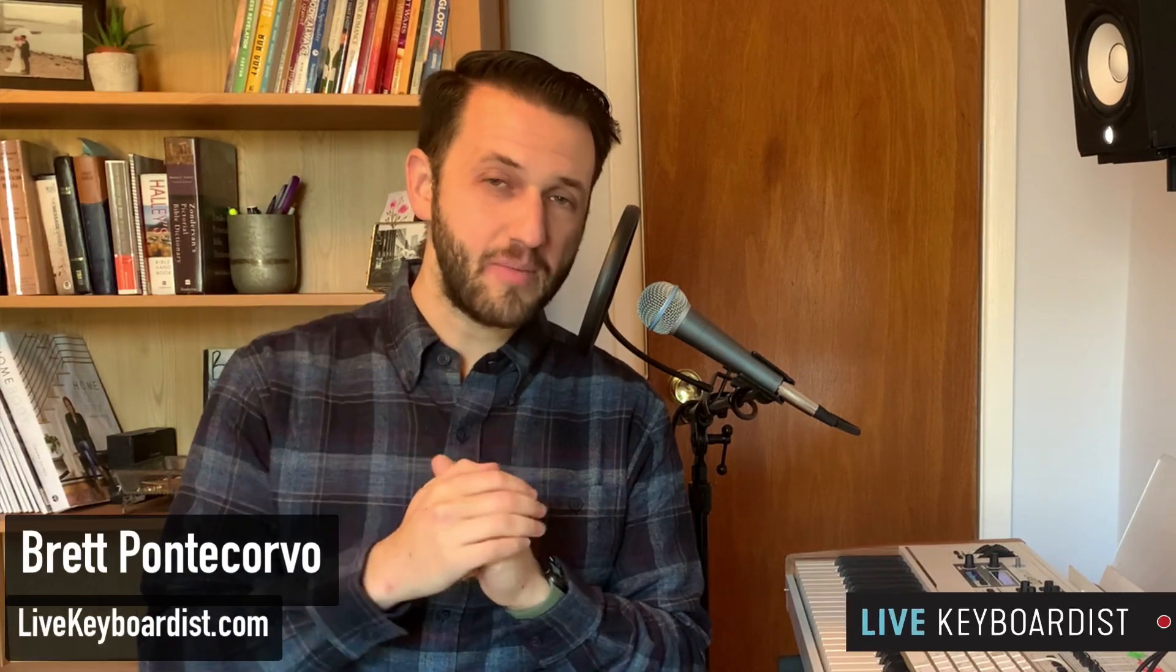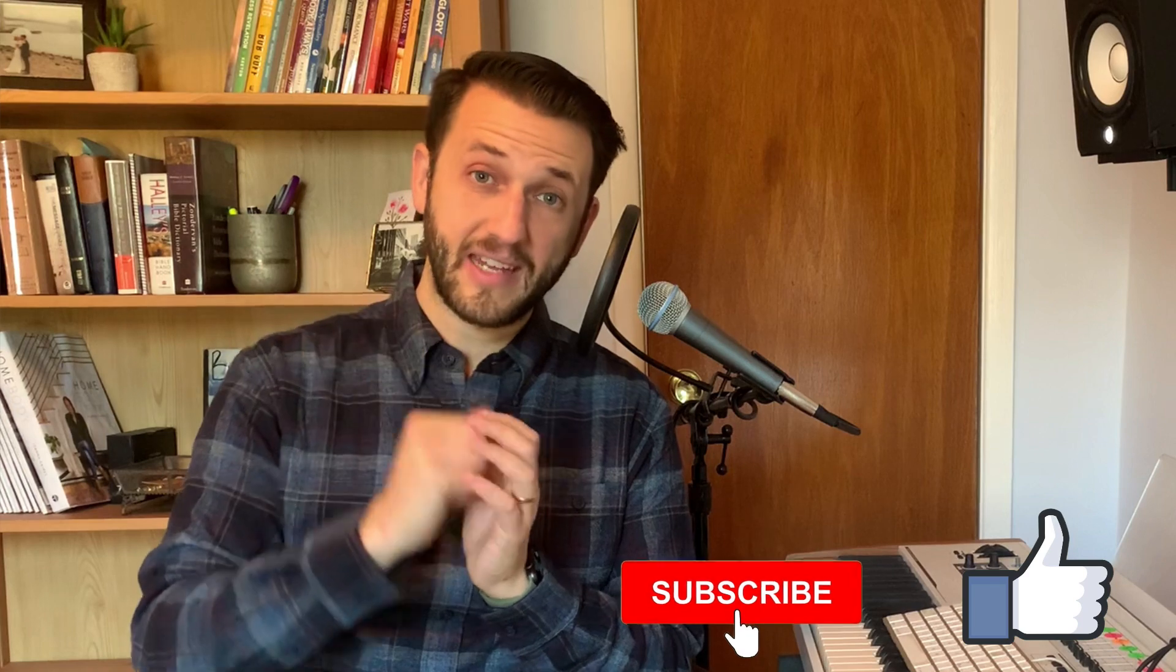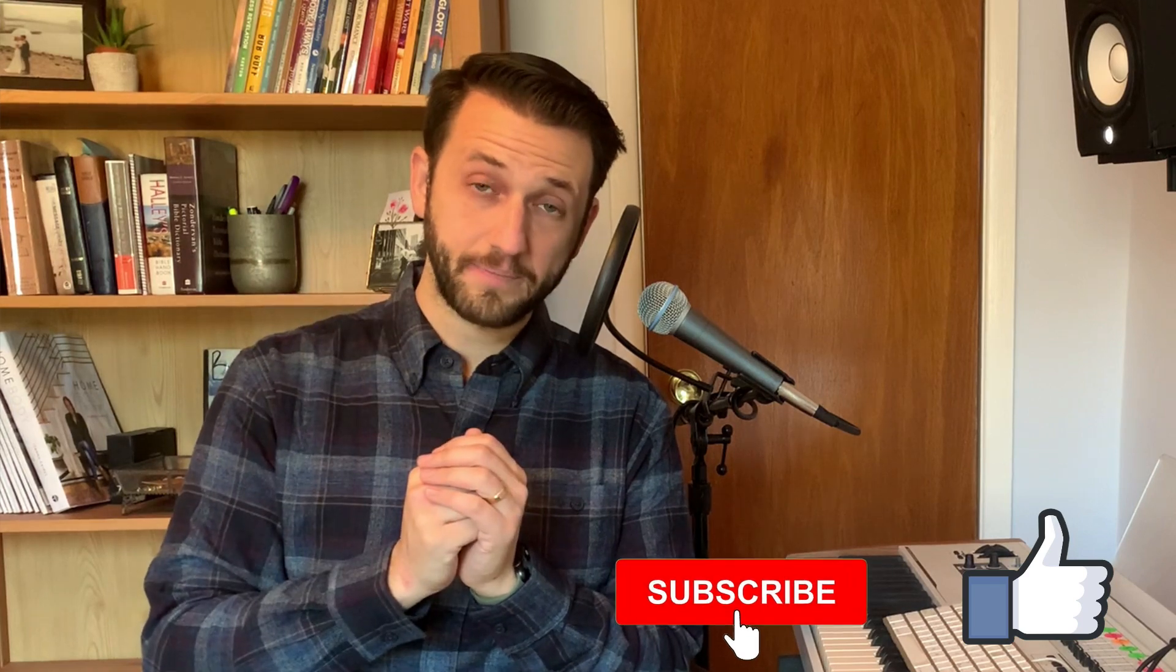Brett Pontecorvo here at LiveKeyboardist.com where I help keyboard players just like you with the ins and outs of Ableton Live, with building a stable live keyboard rig, and with mastering sound design. If you're new here, please consider hitting that like and subscribe button.